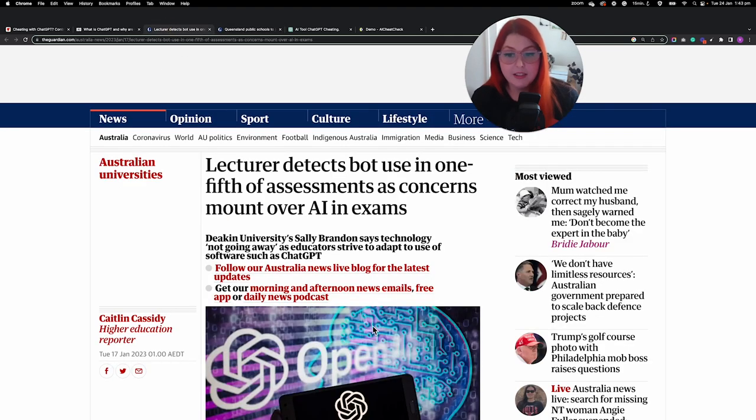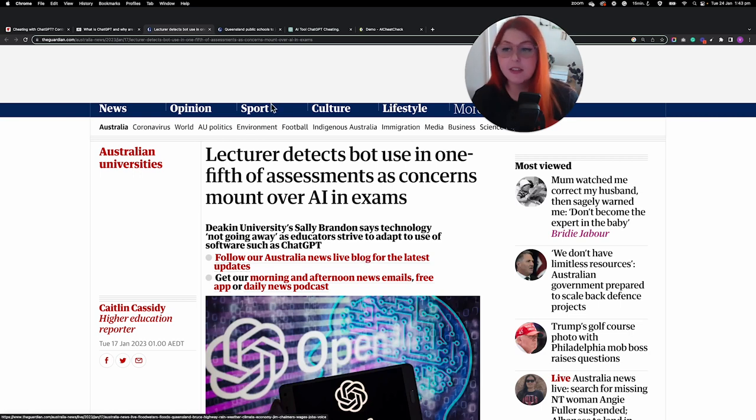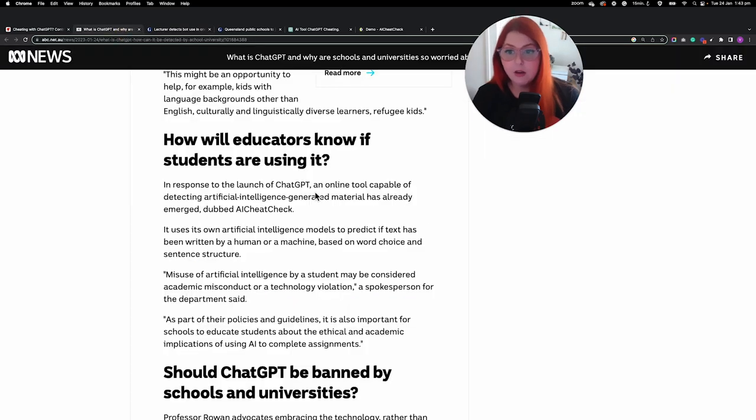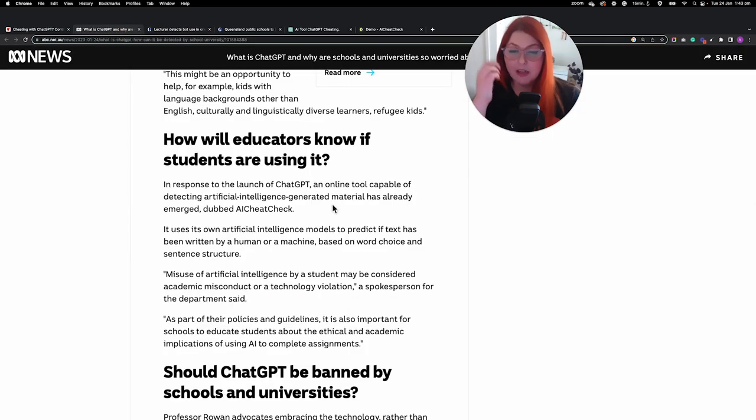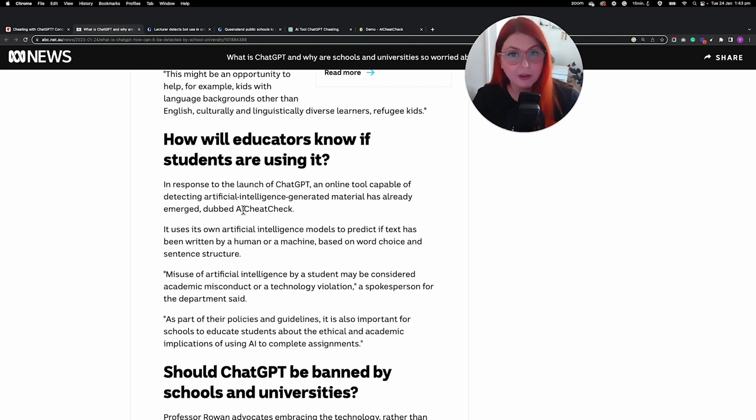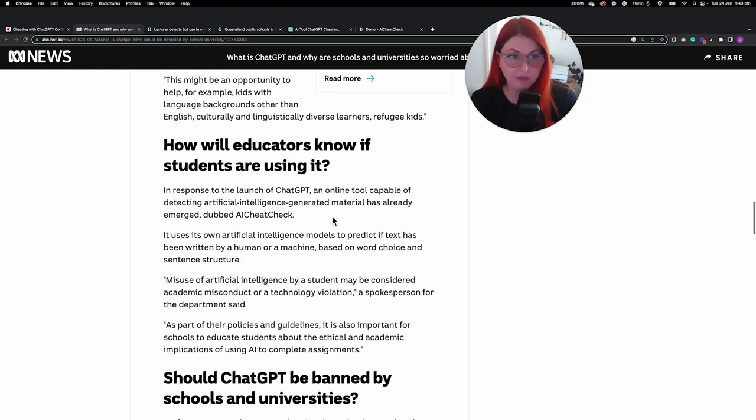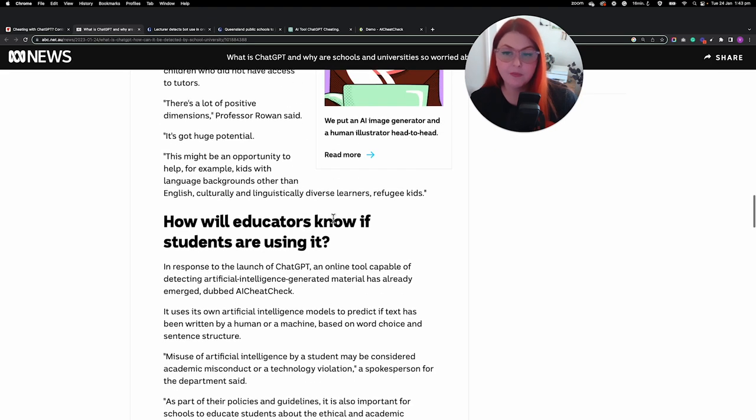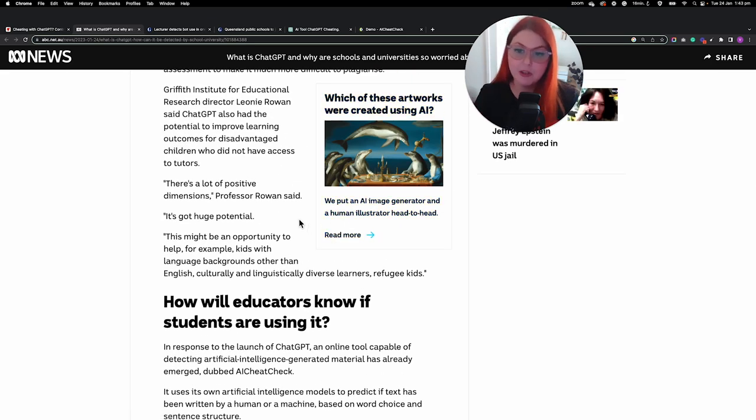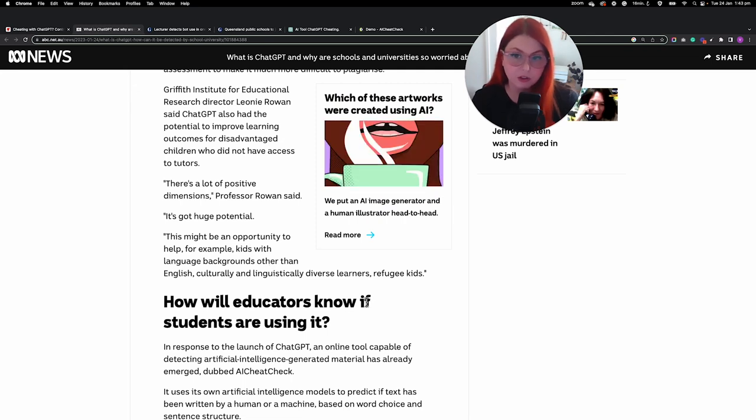There's a university lecturer at Deakin who has detected one-fifth of assessments using AI, and basically there is also something called AI Cheat Check, which is now being created—which is another AI also currently in demo mode—which is another way that people can check.